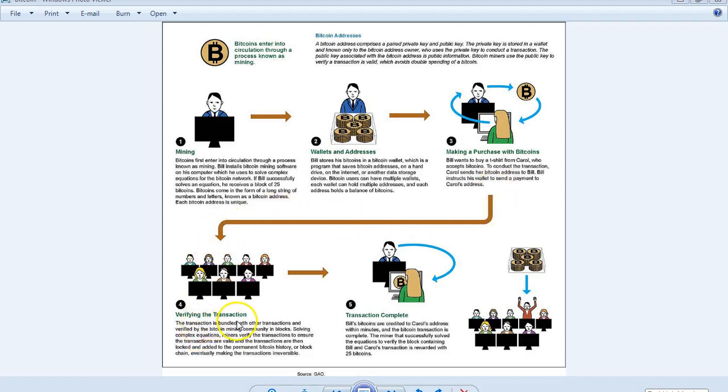Verifying the transaction: The transaction is bundled with other transactions and verified by the Bitcoin mining community in blocks.